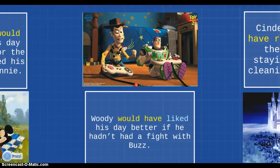For would like, we could say: Woody would have liked his day better if he hadn't had a fight with Buzz. Here, we add have after the modal, and the past participle liked is coming right after.